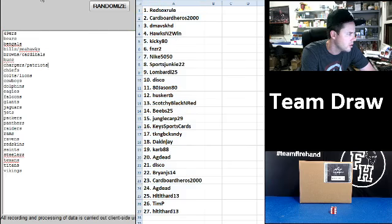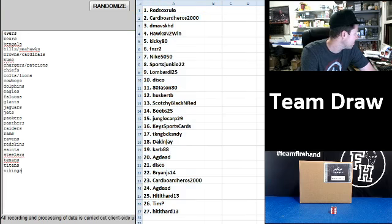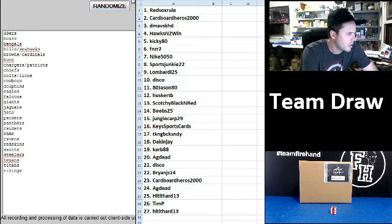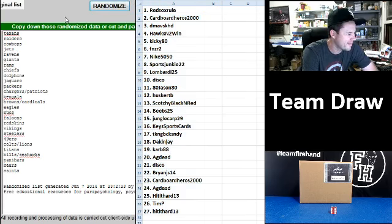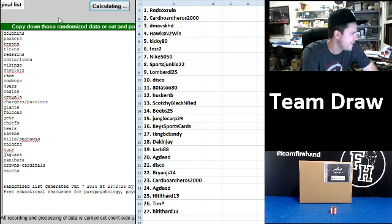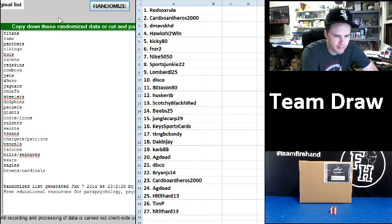On to the teams. 49ers up top and Vikings on the bottom. Niners and Vikings. Four times. One, two, three. Last and final hit. Cross your fingers, hold your winners. Good luck.